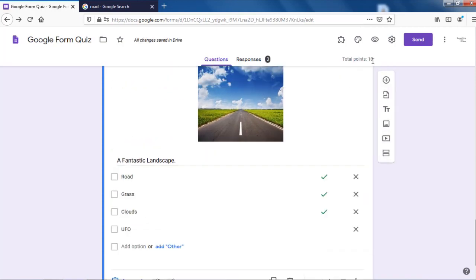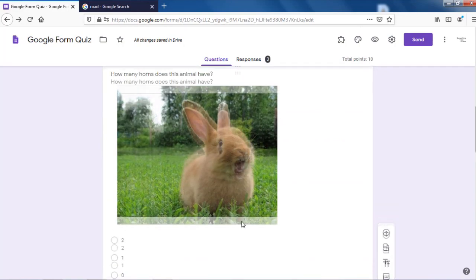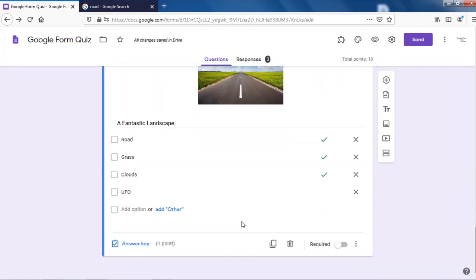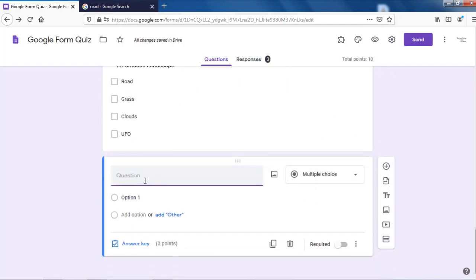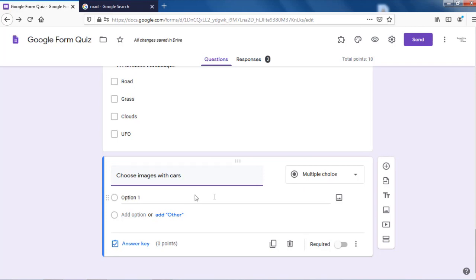Another thing I want to show you is that you can also have images in the options themselves. Let's try that. Click the add button — always click the add button to add questions. Choose images with cars. To the right of option one, you can see the image icon — click on it.